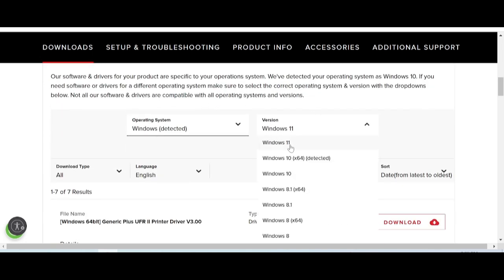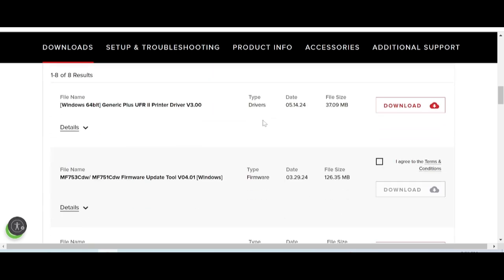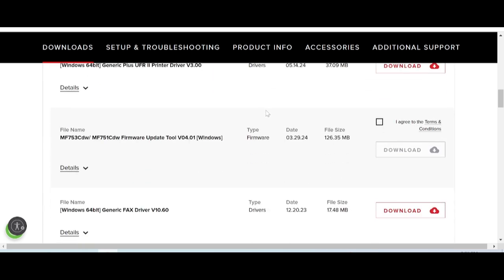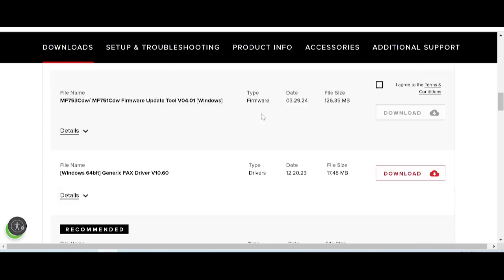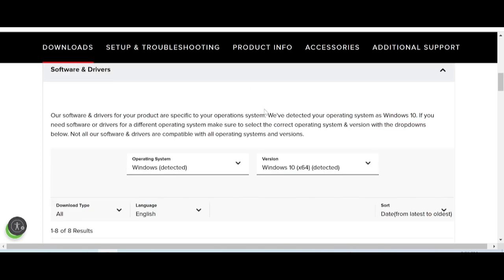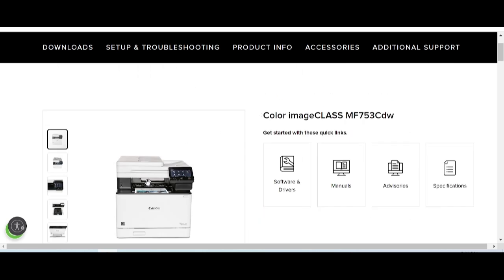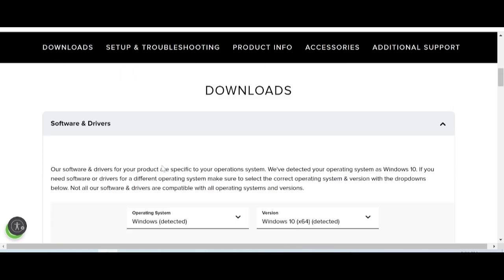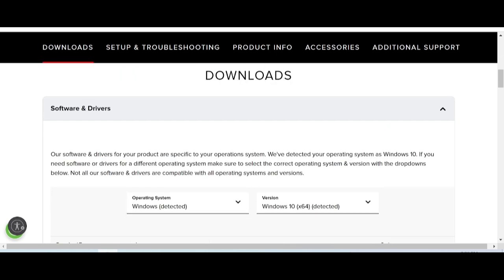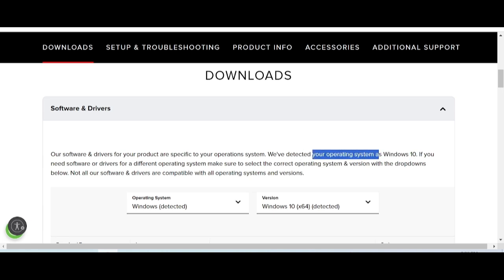This here is for the Driver Printer — not supported. Driver Product System — Detect your operating system for Windows. This here is for Detect — detect your operating system for Windows.